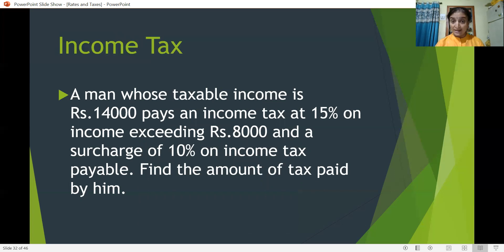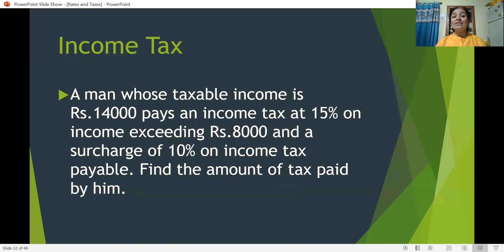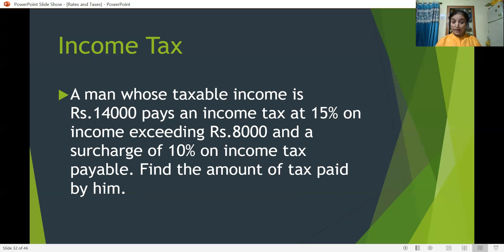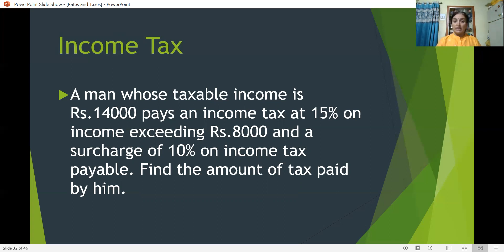Problem 1: A man whose taxable income is Rs 14,000 pays income tax at 15% on income exceeding Rs 8,000, and a surcharge of 10% on income tax is payable. Find the amount of tax paid by him. Here the taxable income is 14,000. Tax is calculated at 15%, but only on the income which exceeds Rs 8,000.